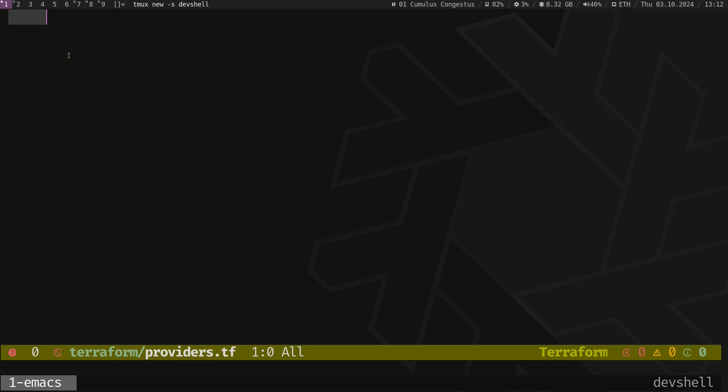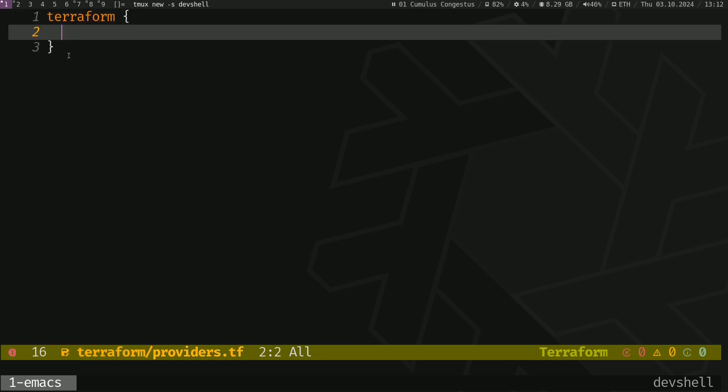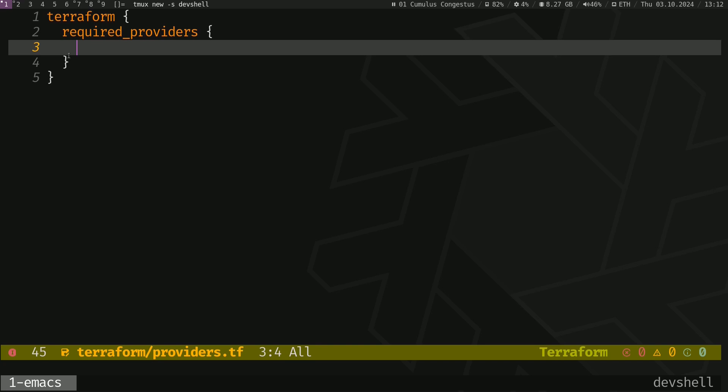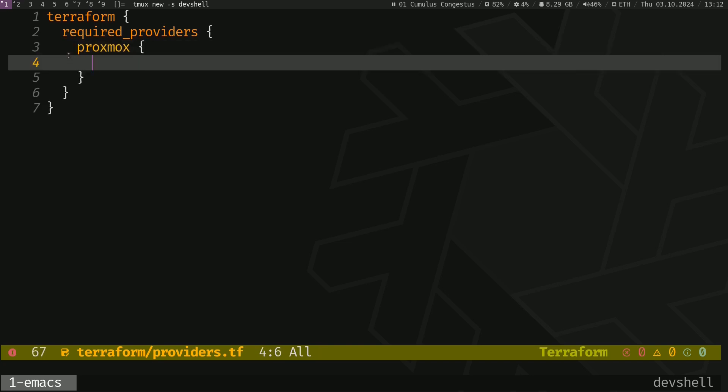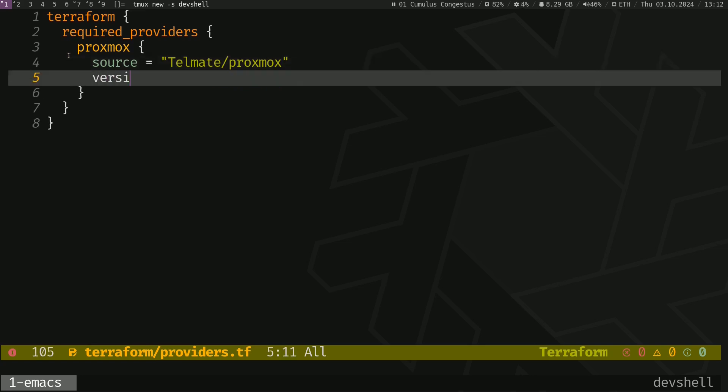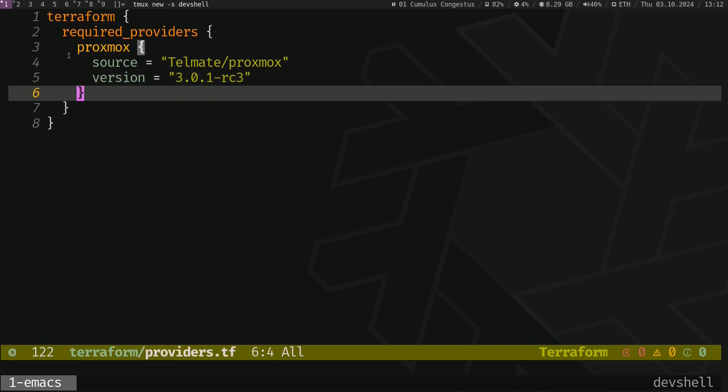So that being said, let's go and create a provider. All right, let's start by creating the terraform block. Terraform, required providers, and in this block we are going to create a new Proxmox provider and give it a source. It's telmate/proxmox and the version is going to be 3.0.1-rc3.